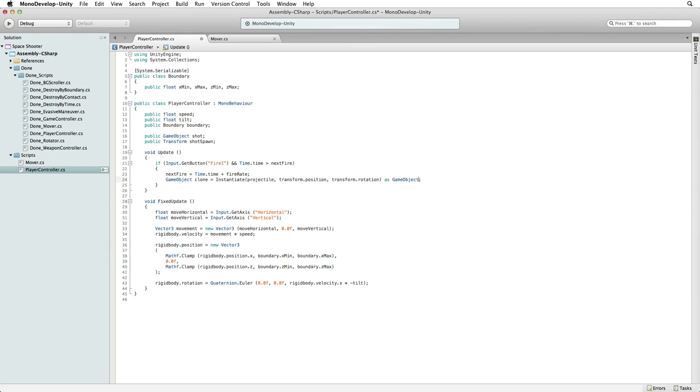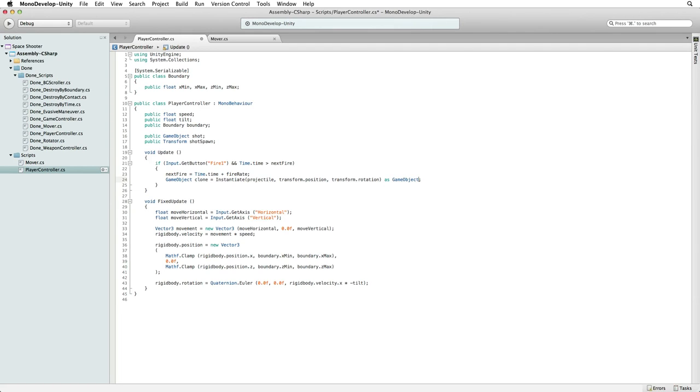When we instantiate an object we can take a reference to that game object. The instantiate function will return or give us a reference to the object we are instantiating. We take that reference here with our GameObject variable at the beginning of the line. This gives us a connection to the new object as a game object. Otherwise the new object just gets dropped into our scene along with all of the other objects that we have. Without a reference to the new object we cannot easily find and pick this object out of all of the others in the scene.